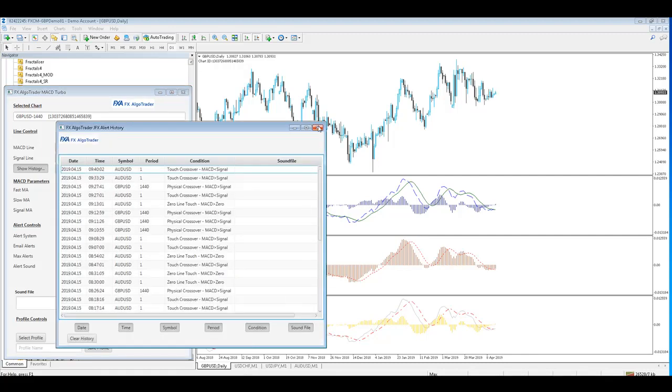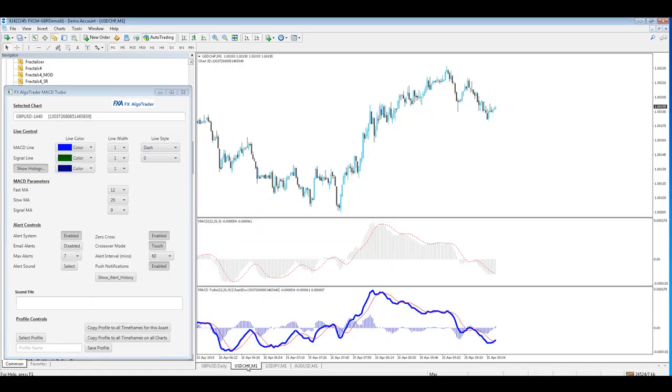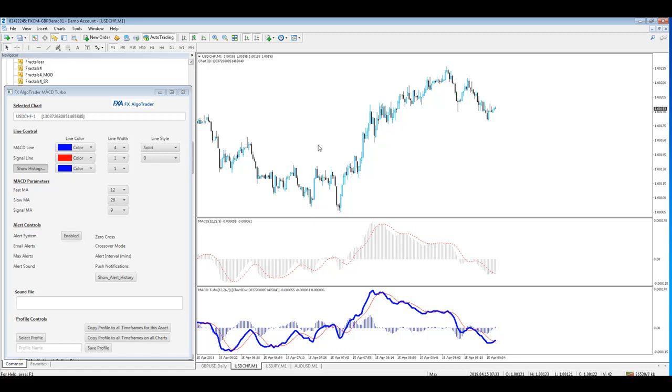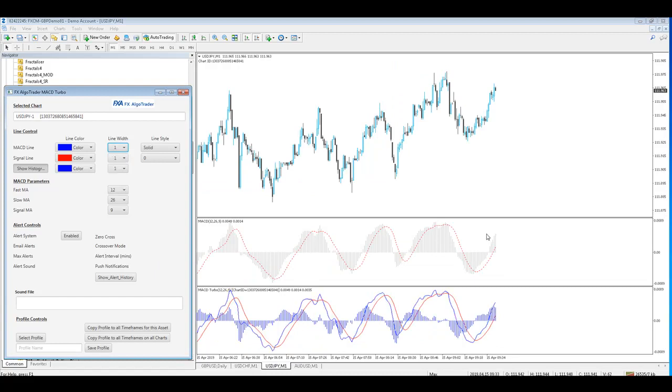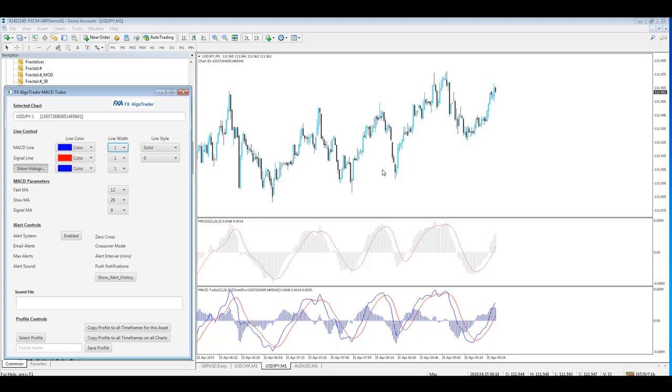Advantage two - if you want to adjust parameters on a different chart, just click in the main chart area and the interface will synchronize with the chart immediately. You can make changes to any of these MACD indicators from the same interface just by clicking the main chart area.